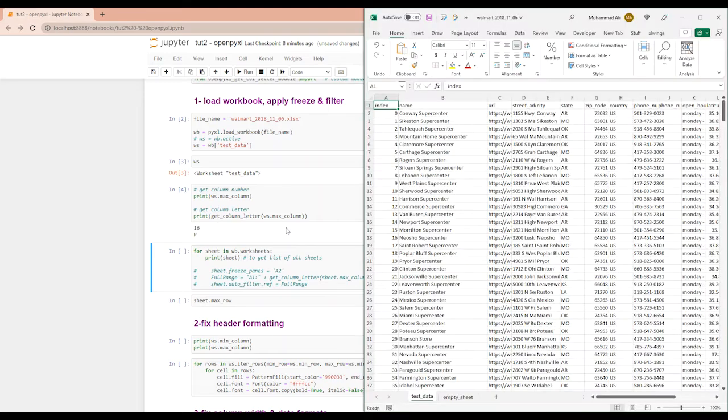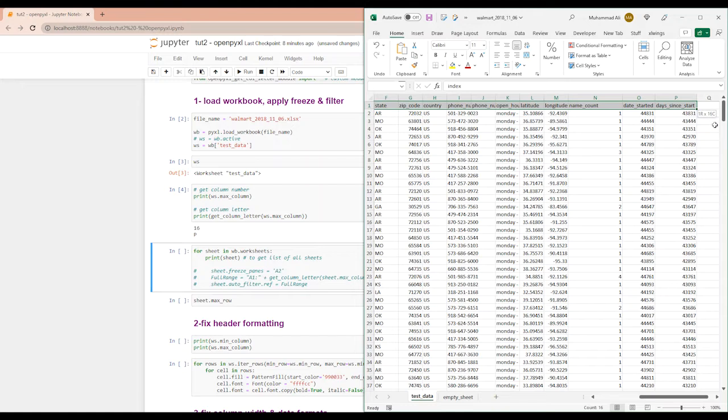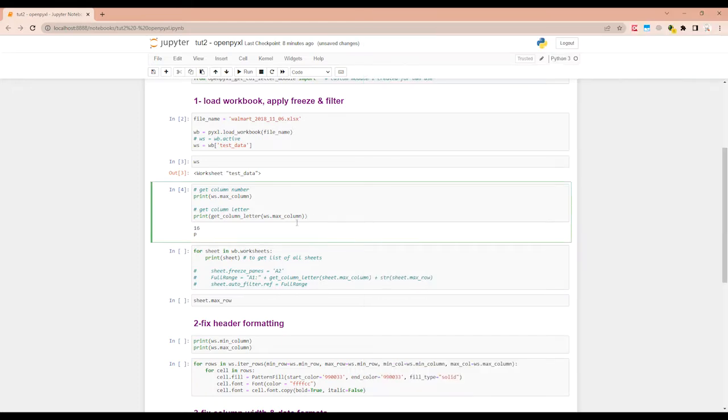So let's see if it's true. So here I selected this and you can see the 16 columns and the relevant column letter is column P. Let's move on.